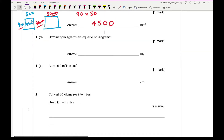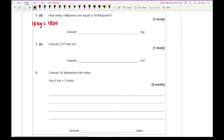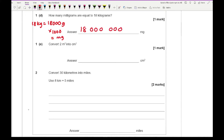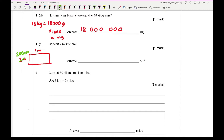Moving on to 1D: how many milligrams are equal to 18 kilograms? Well, 18 kilograms equals 18,000 grams, and multiplying by another 1,000 converts to milligrams, giving 18,000,000 milligrams. Then for question 1E: convert 2 square metres into square centimetres. If I draw a shape of 2 metres by 1 metre, converting to centimetres gives 200 cm by 100 cm, so 200 × 100 = 20,000 square centimetres.